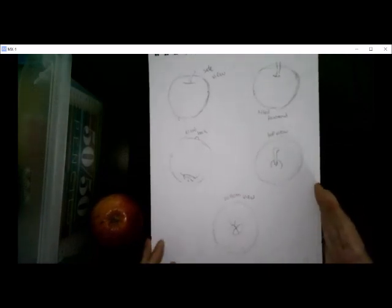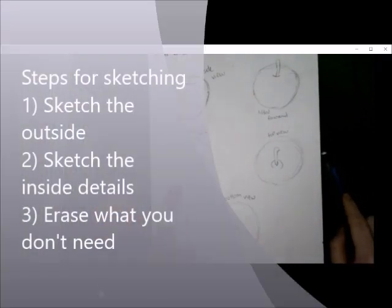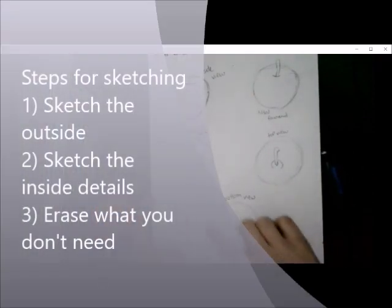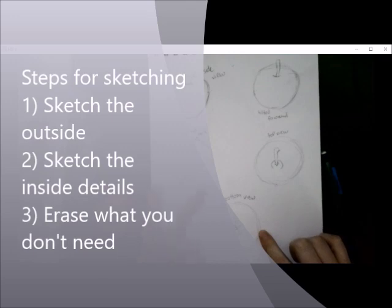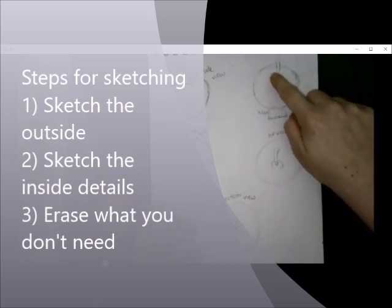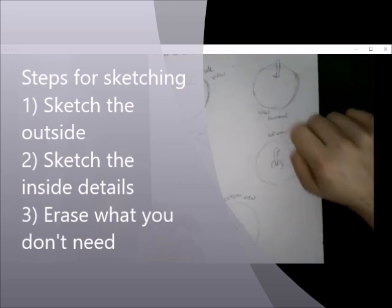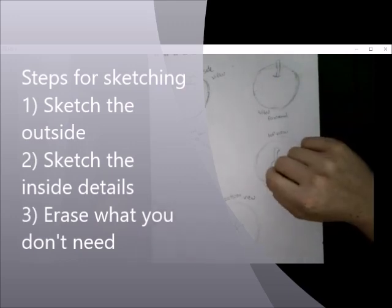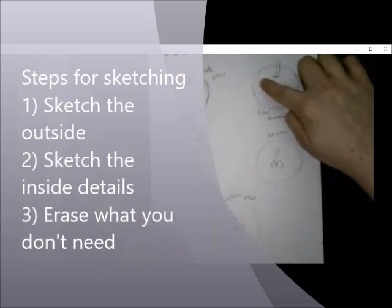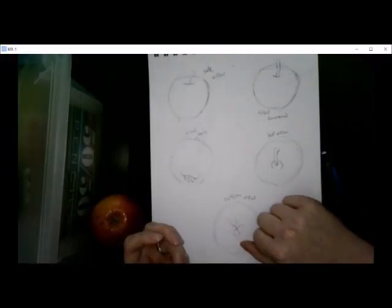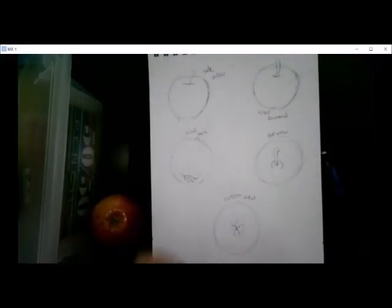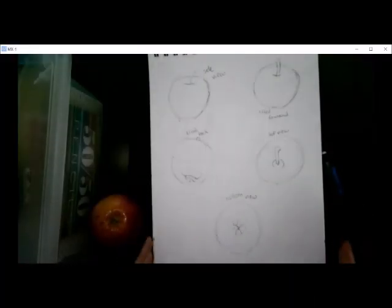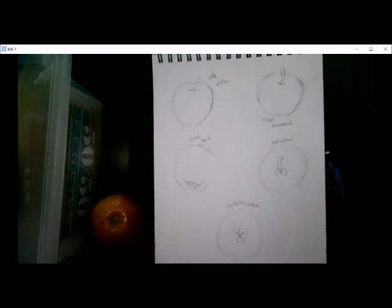So the steps are as follows. Sketch the outline, the contour sketch, that outside edge. Sketch the inside details, such as where the stem meets the apple and the stem itself. And finally, erase any guidelines that you don't need. Stay tuned. Next, I'm going to start the shading portion of this project now.